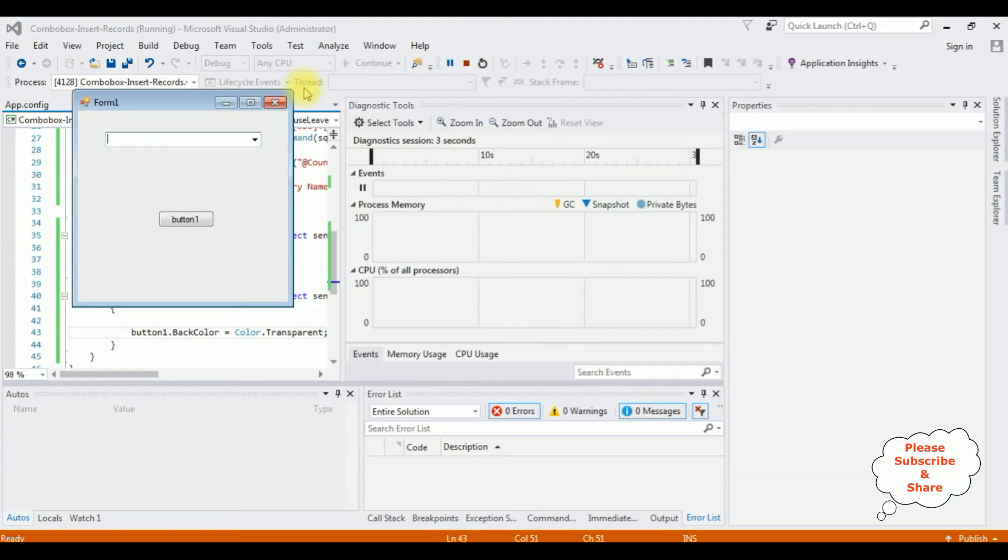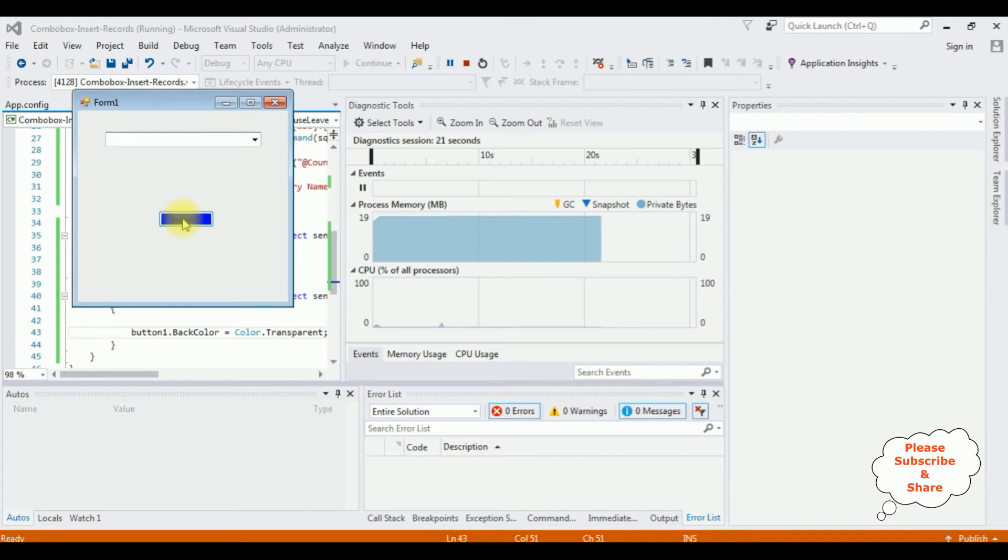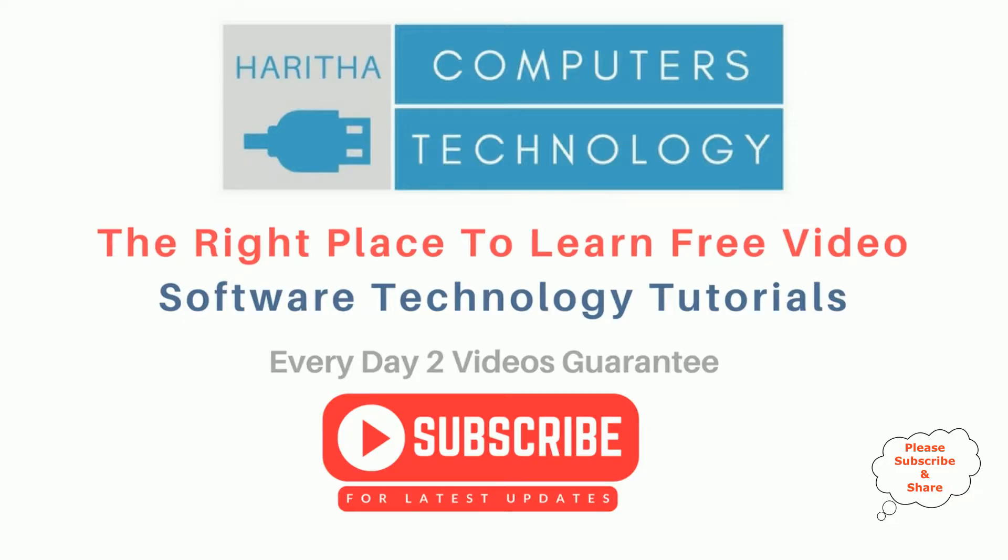Here is the form one output. When I mouse over on the button, see we got the button color blue. When I leave, you'll get the transparent color. If you are a first time visitor to my channel, please subscribe to get the latest updates.